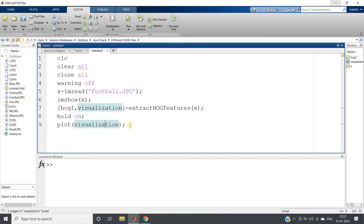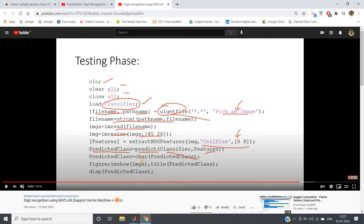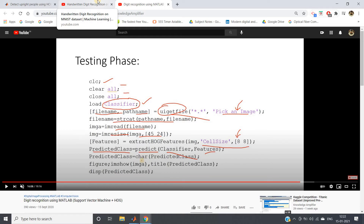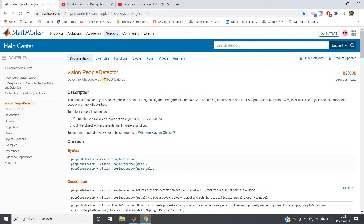As I showed in the handwritten digit recognition video, in this video I'll show one particular pre-trained model using HOG. We implemented digit recognition with MATLAB SVM plus HOG, also available as a Kaggle competition on the MNIST dataset — extracting HOG features and training a linear SVM — achieving 0.97125 accuracy, ranked 1901. Now the same approach is available in MATLAB as a pre-trained model for detecting people: vision.PeopleDetector.